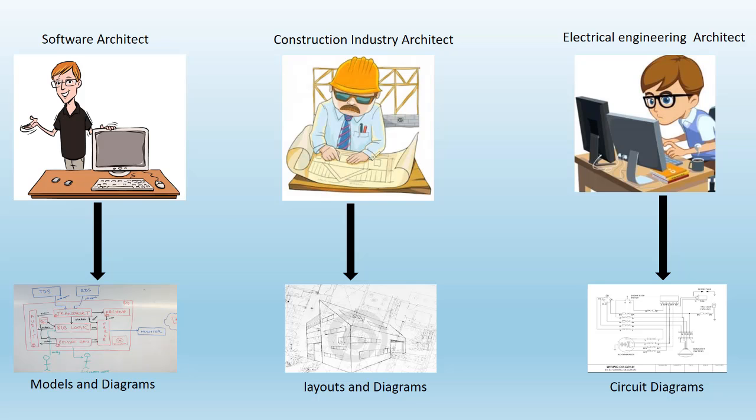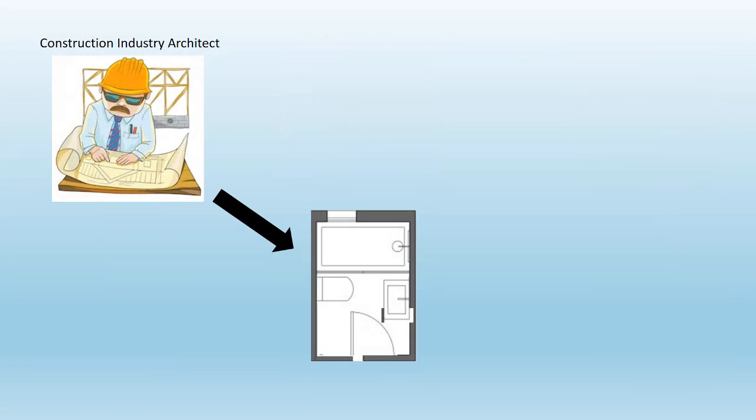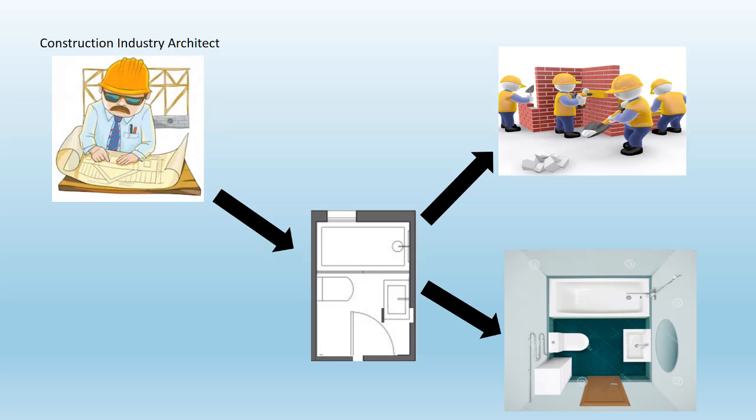In construction industry, a building architect helps to visualize the end product with diagrams which are known as architecture diagrams. This could be layout diagrams of buildings and bridges. For example, as shown on the screen...